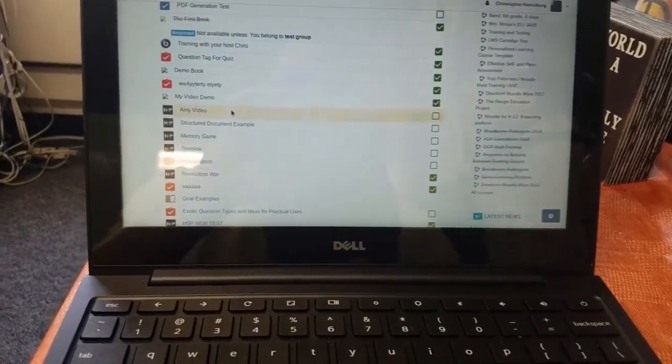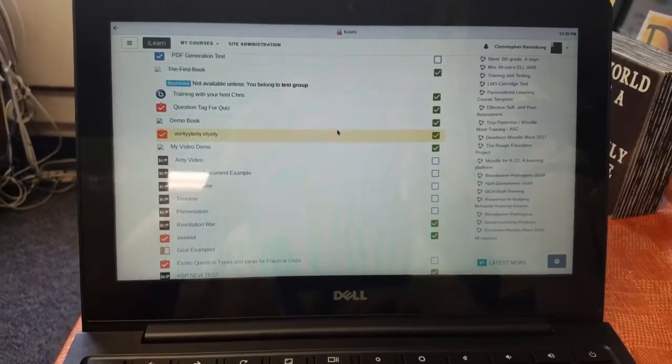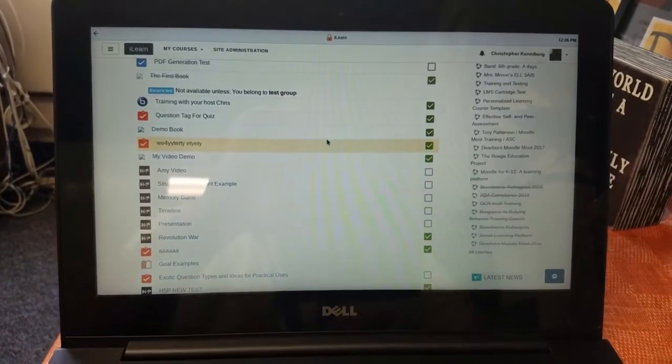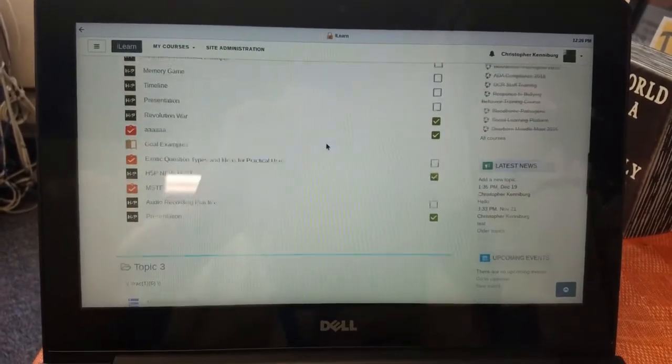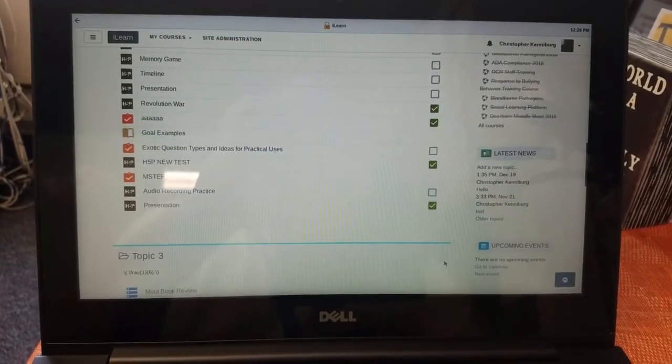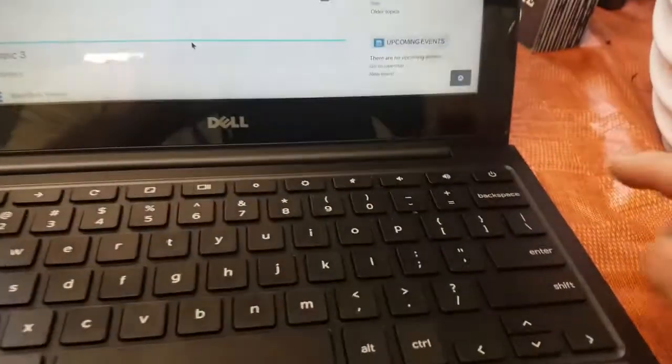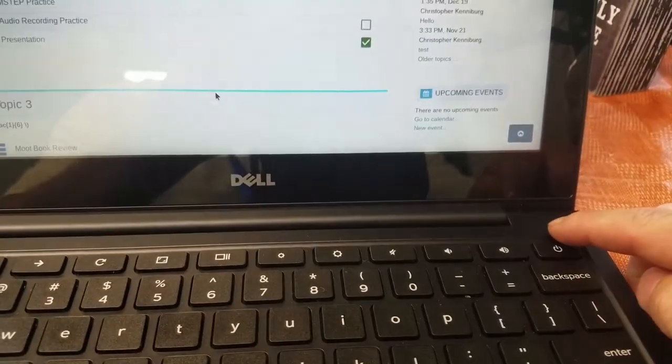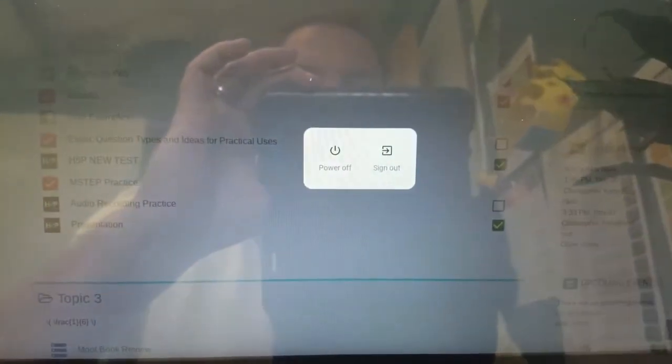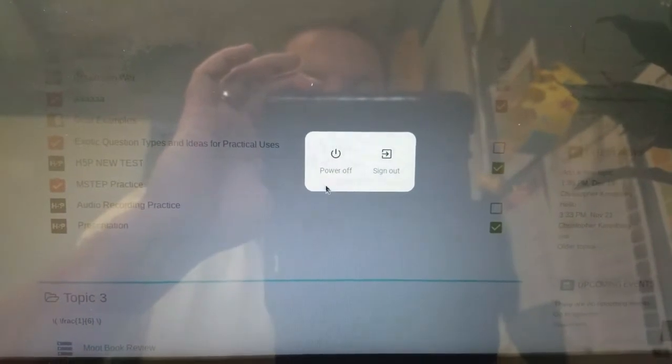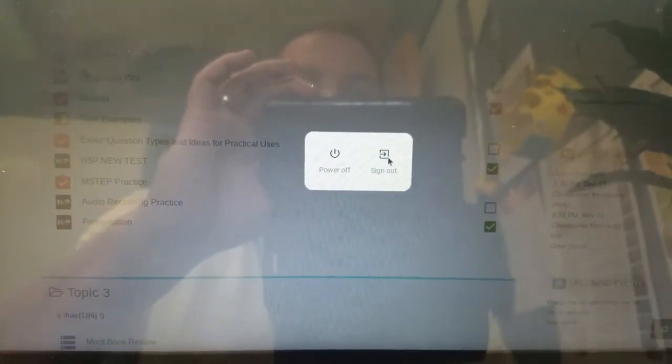The other thing I should point out about this plugin is that there is no logout button. The only thing you can do is hold down the power key and you have the ability to power off or sign out.